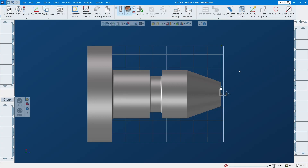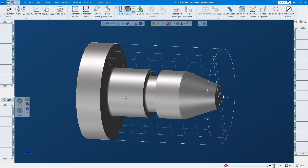My knowledge of lathe work in GIFCAM is not a whole lot, but I believe the concept is much the same. So if you understand how a machine works, you should be able to do simple easy stuff. In this video I will show you how to set it up, face, rough, and finish.